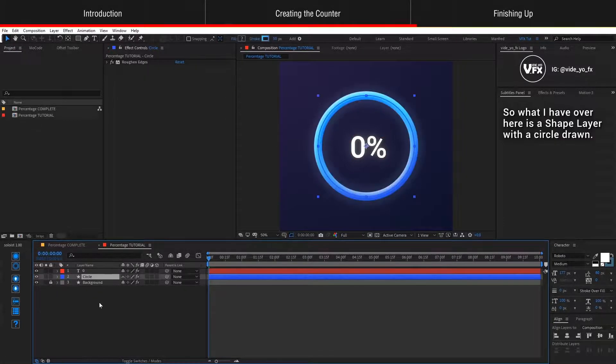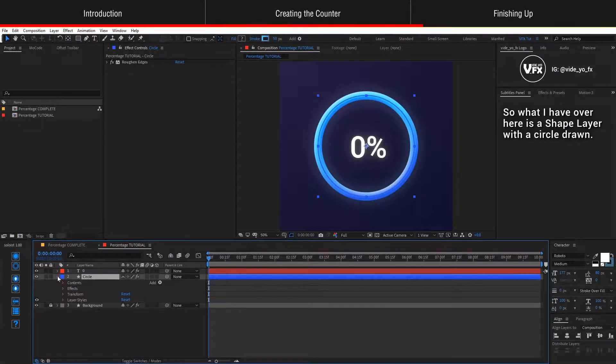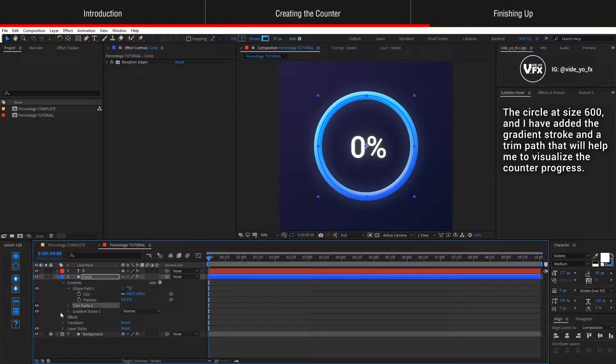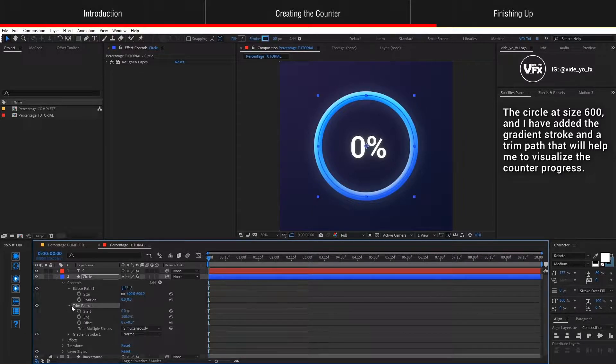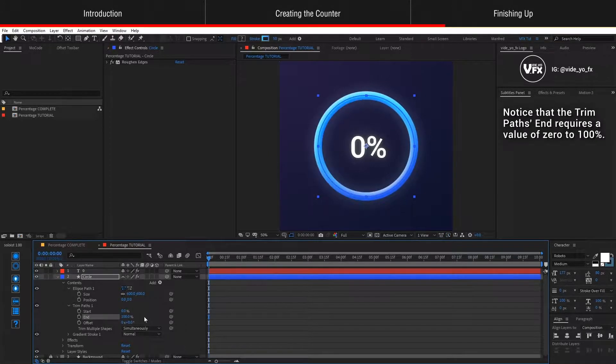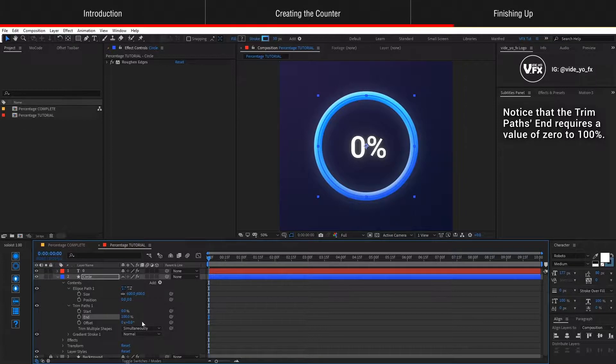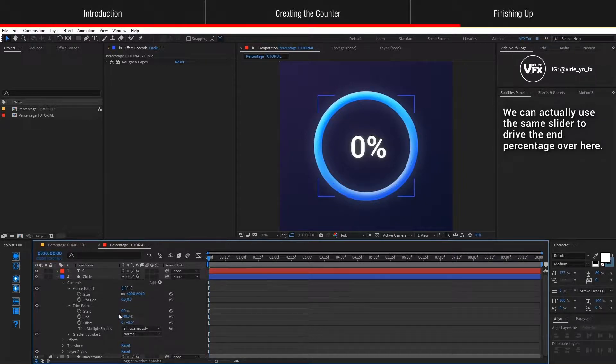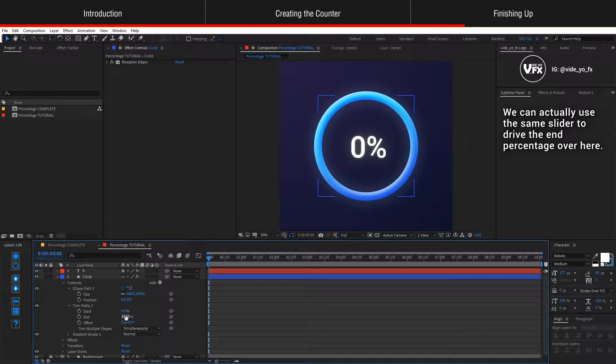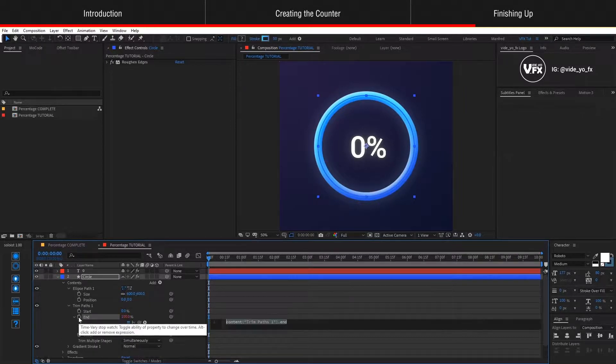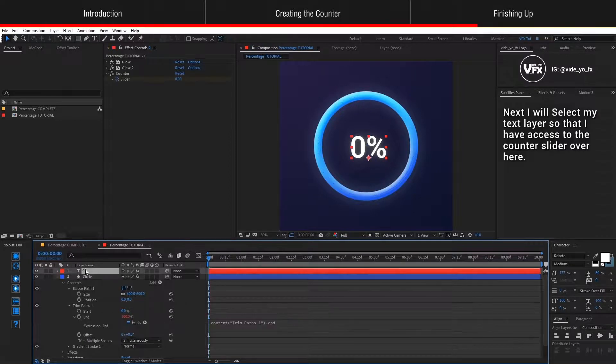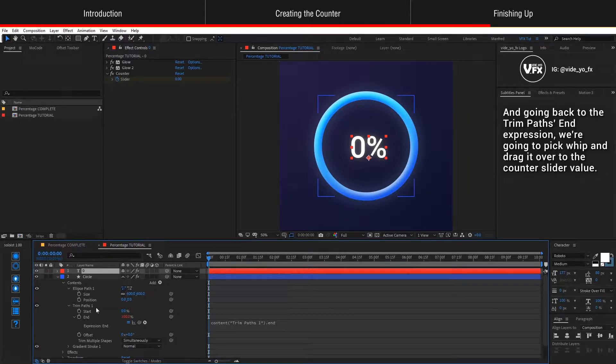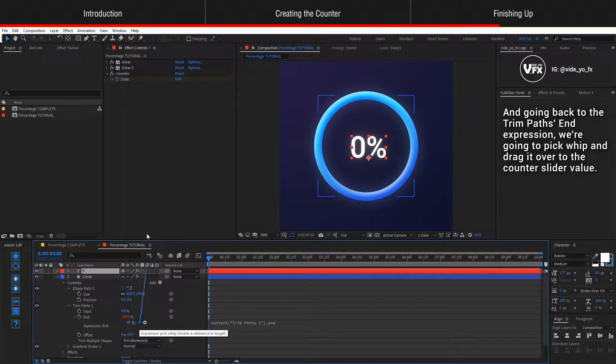What I have over here is a shape layer with a circle drawn. The circle is at size 600 and I have added a gradient stroke and a trim path that will help me to visualize the counter progress. Notice that the trim path end requires a value of 0 to 100 percent. We can actually use the same slider to drive the end percentage over here. I will just press Alt and click on the stopwatch on the end. Next I will select my text layer so that I have access to the counter slider.